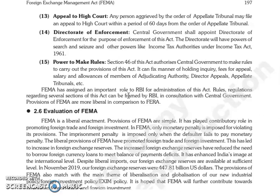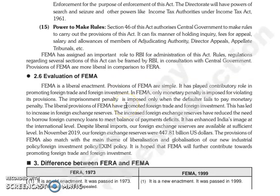Then, Directorate of Enforcement. Central government जो है वो appoint करेगी Directorate of Enforcement, किस purpose के लिए — for the enforcement of this act. जो Directorate है उसके पास powers होगी search and seizure की और other powers like income tax authorities under Income Tax Act 1961 के पास जो होती है.